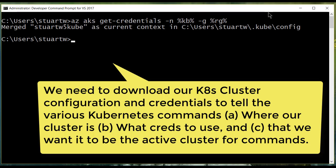And it will have all the information that the Kubernetes commands need to be able to properly interact with our Kubernetes cluster.